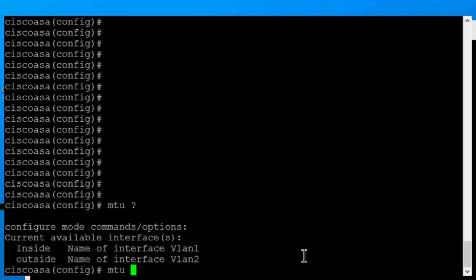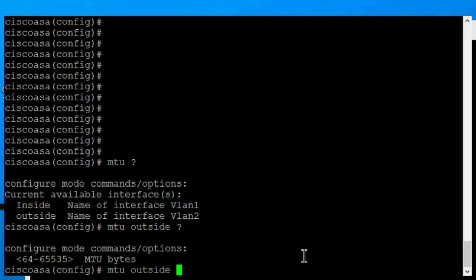We'll go ahead and change the outside. From here, if we do a question mark, we can see the different sizes we can go. We can go from 64 all the way to 65,535 MTU bytes.